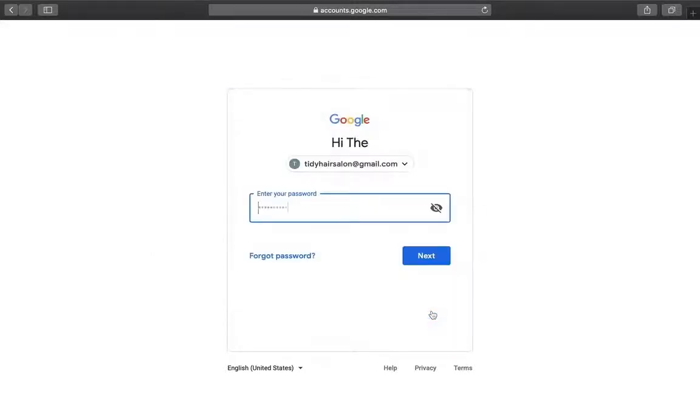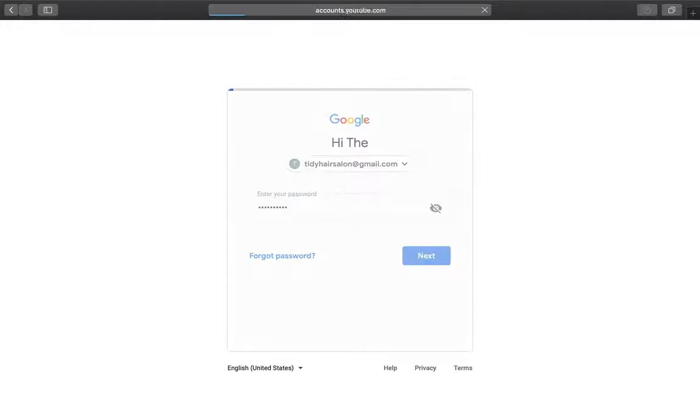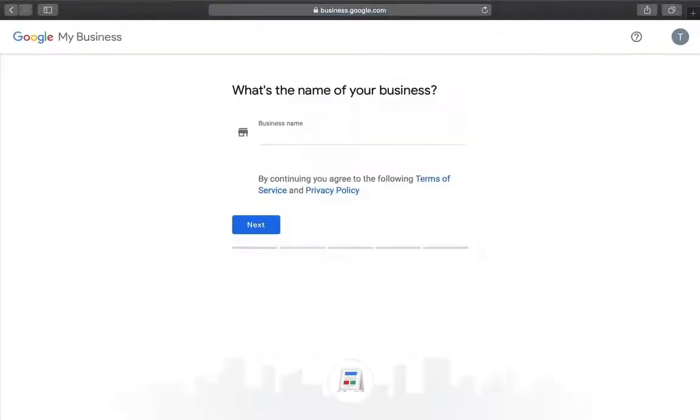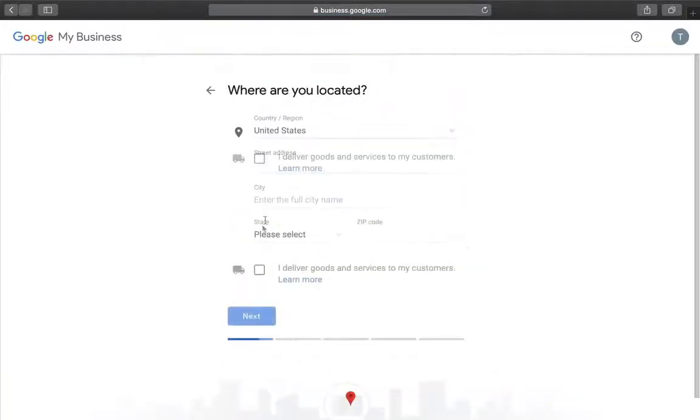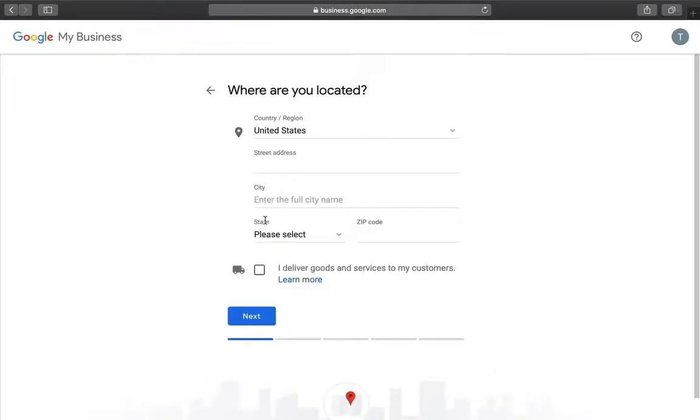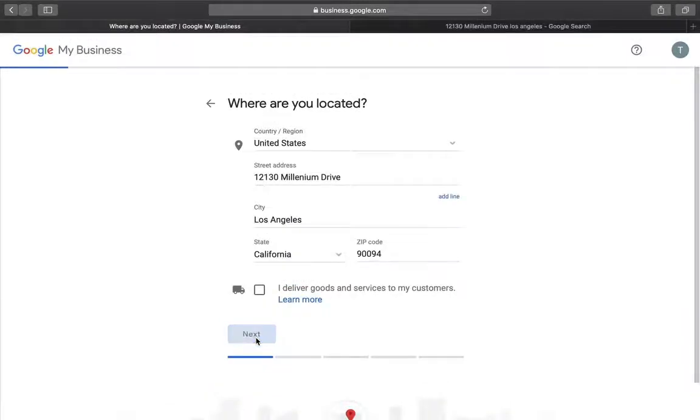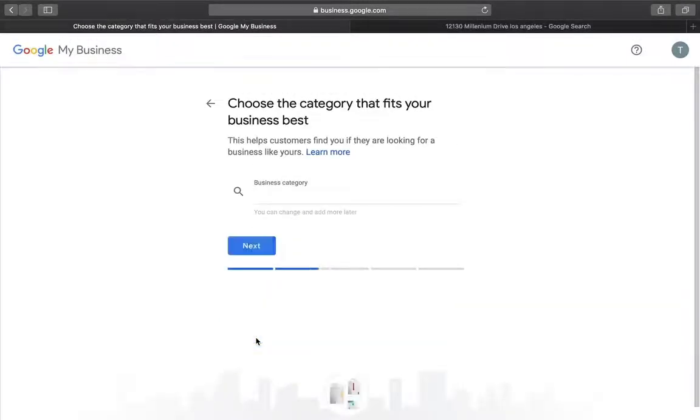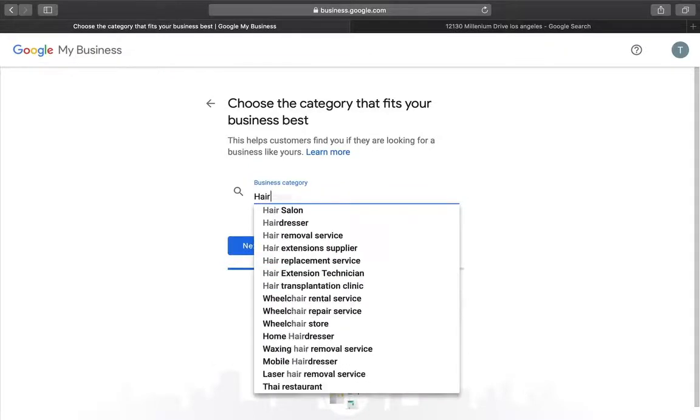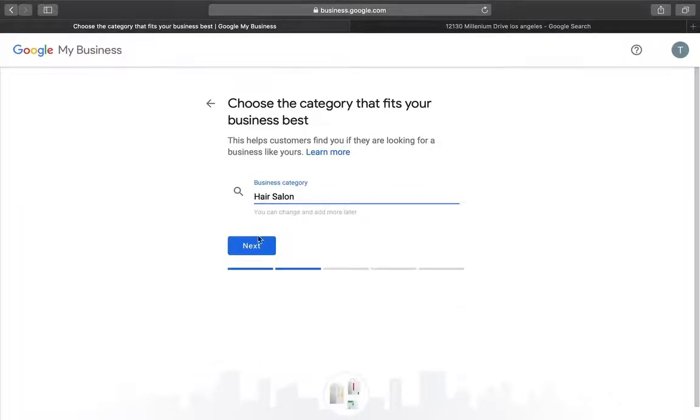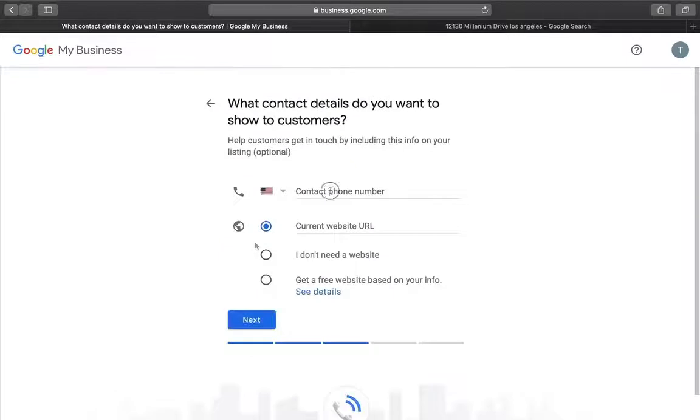And after that, you'll be prompted to enter the details of your business, like name, address, business type, and contact details.